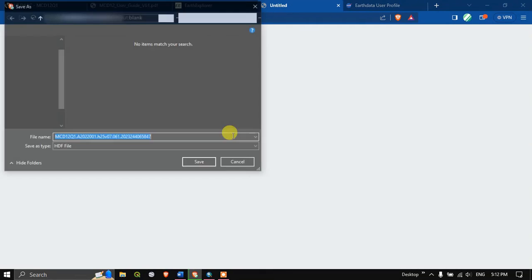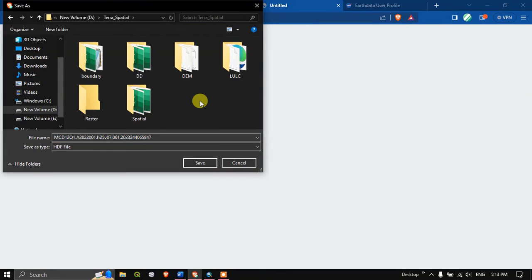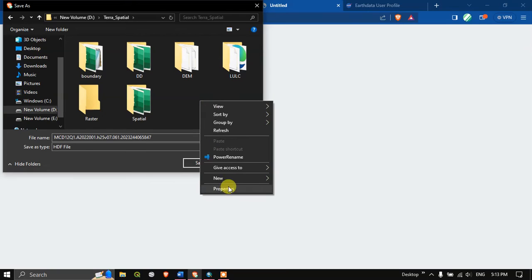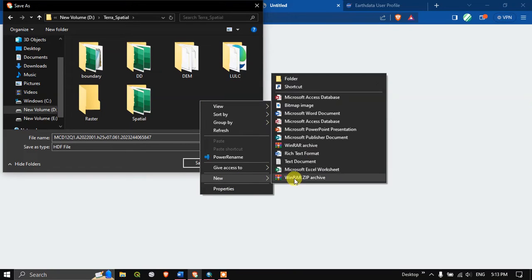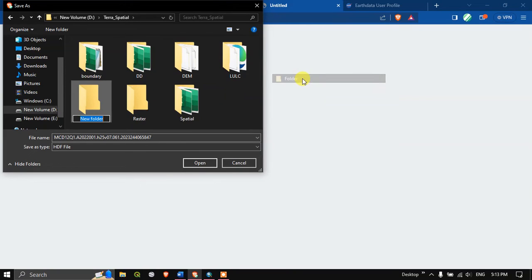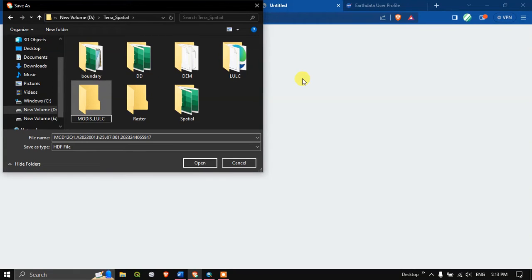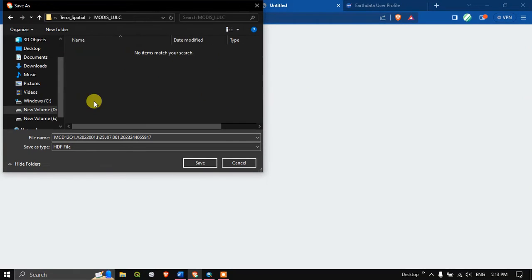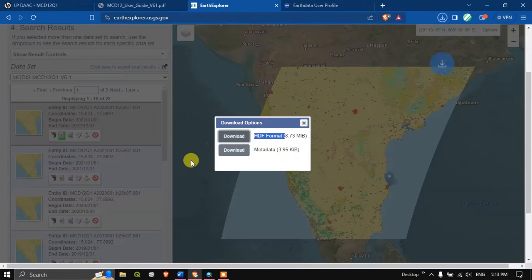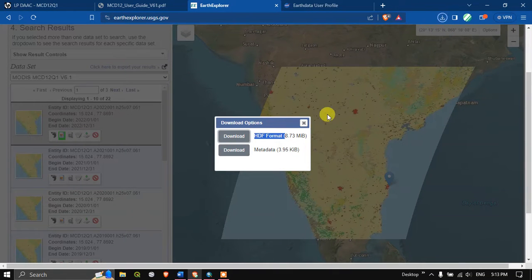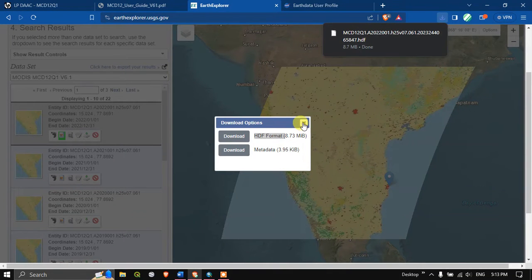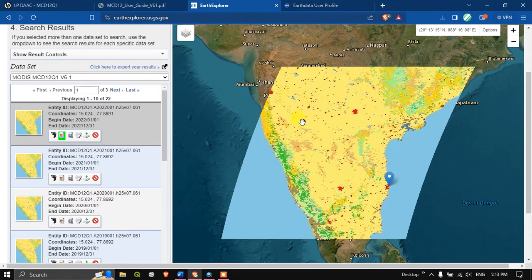Let us wait for the data to be downloaded. Here let me create a folder, MODIS LULC. I'm going to save it. So we have downloaded the data successfully, it's just around 9 MB.